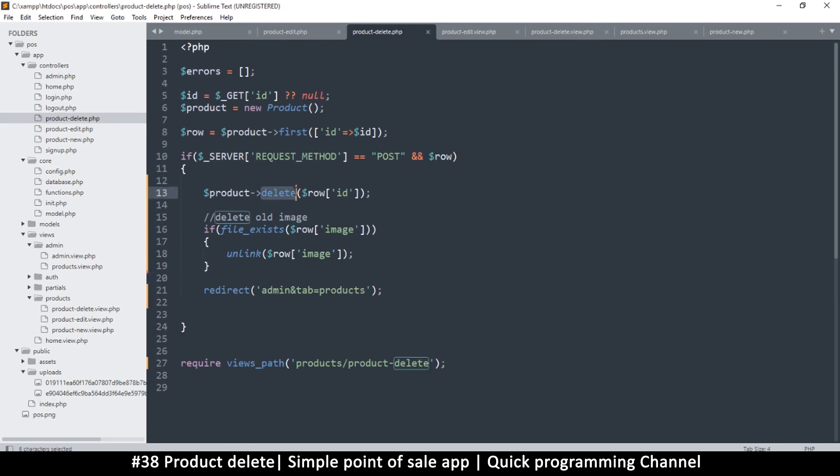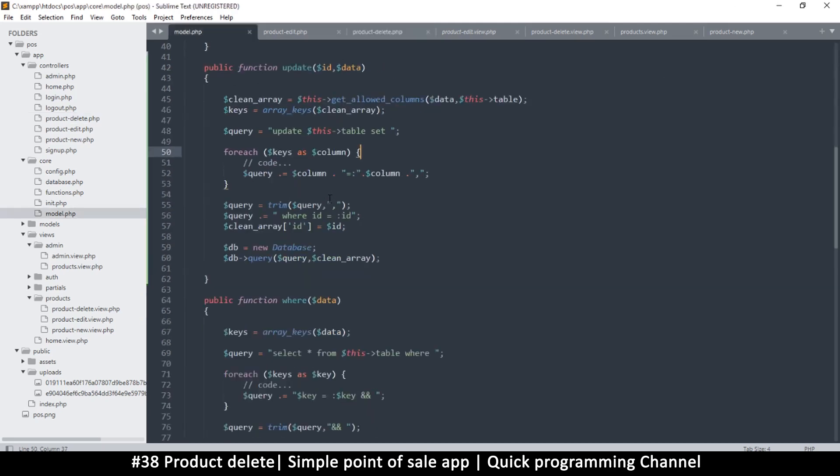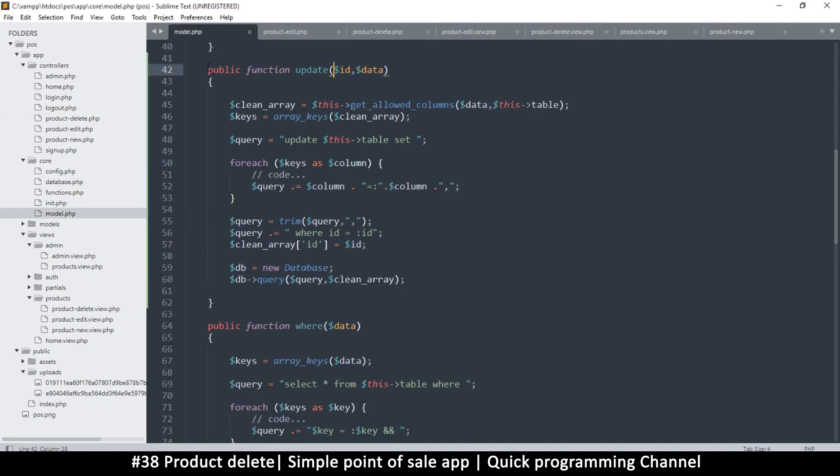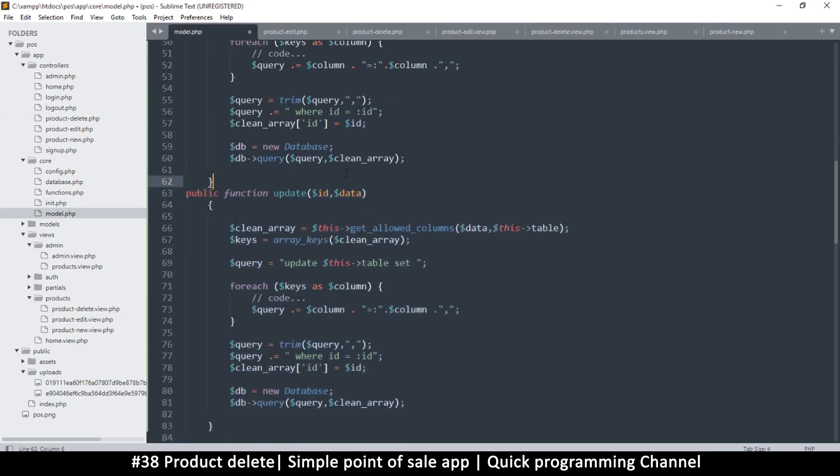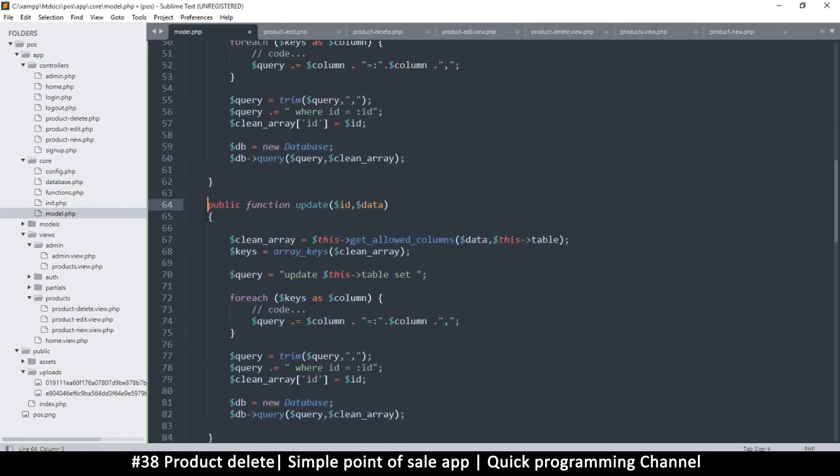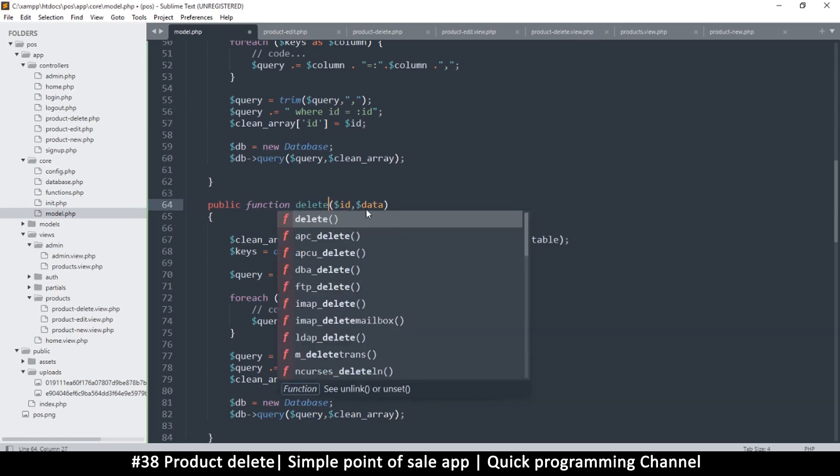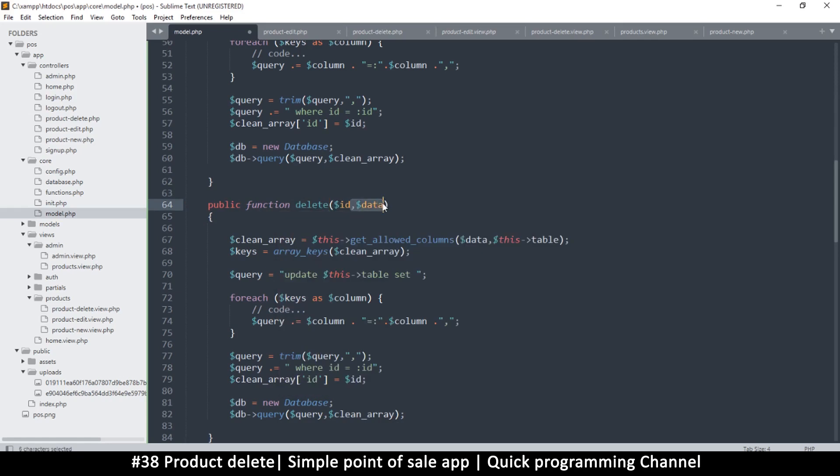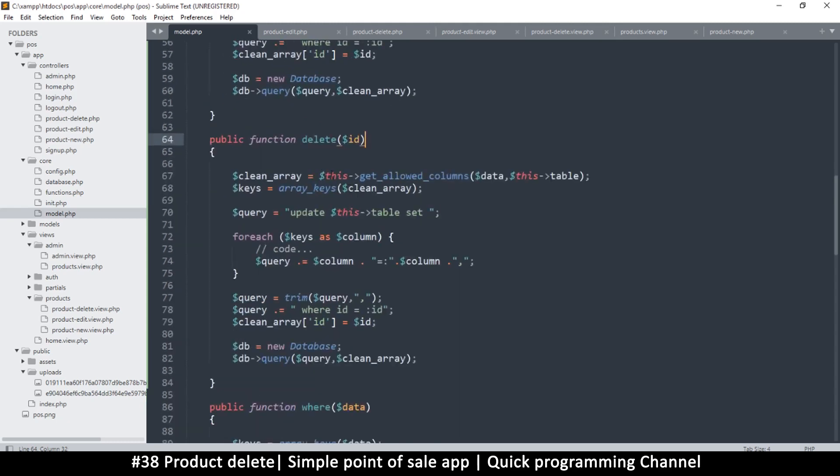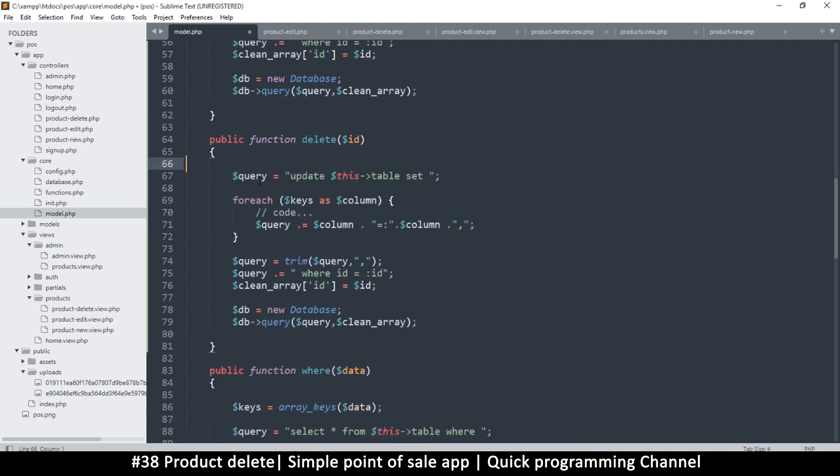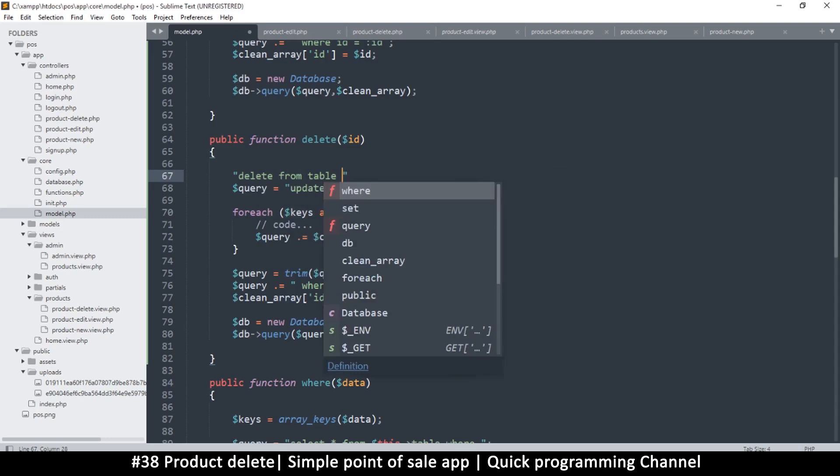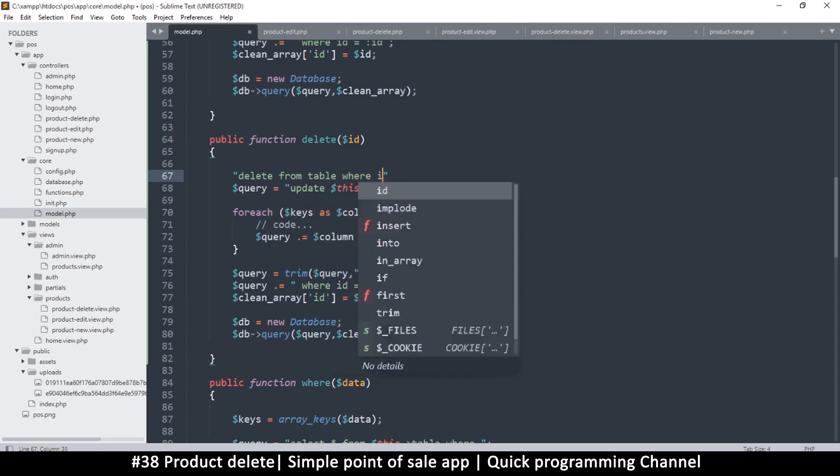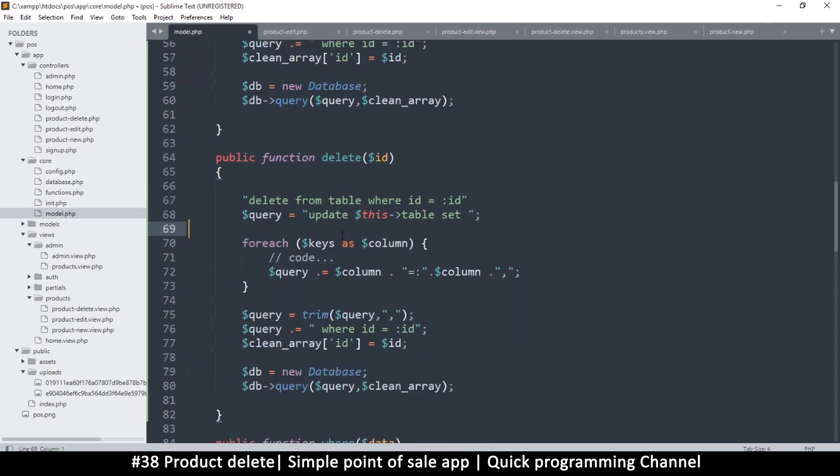But otherwise everything else looks legit but we definitely do not have a product delete function. So we are going to go back to model.php and let's use the update function and create a delete function. So duplicate that and let's add delete. Of course we don't need any data, we just need the ID of what we're deleting. We don't need to get the allowed columns. So the query for a delete is pretty easy, it says delete from table and then you add a where clause ID is equal to ID. So here I'm just going to say delete from and then the table there. Let's remove that. This is only supported by the where clause so we'll say where ID is equal to pretty much ID.